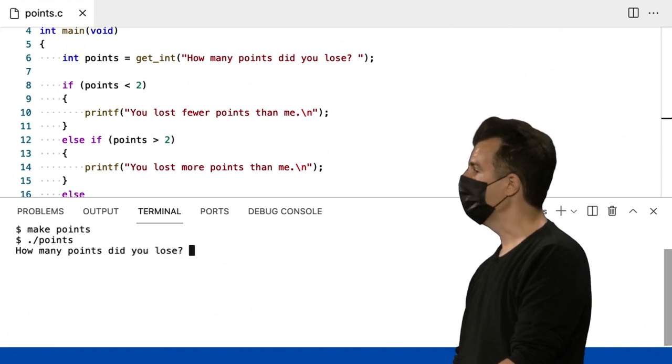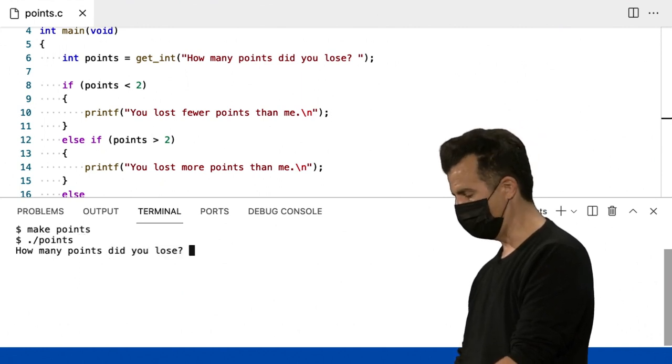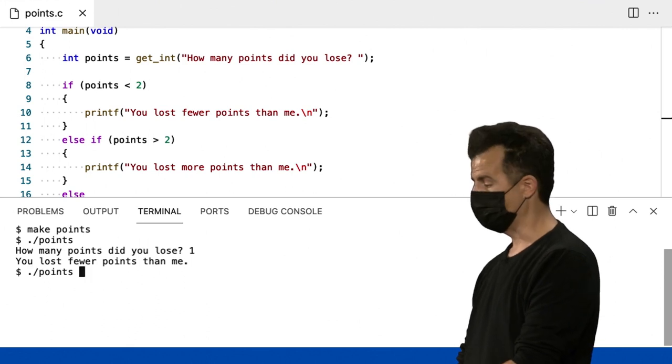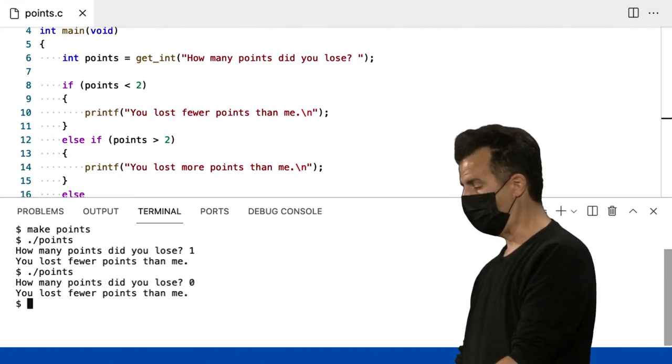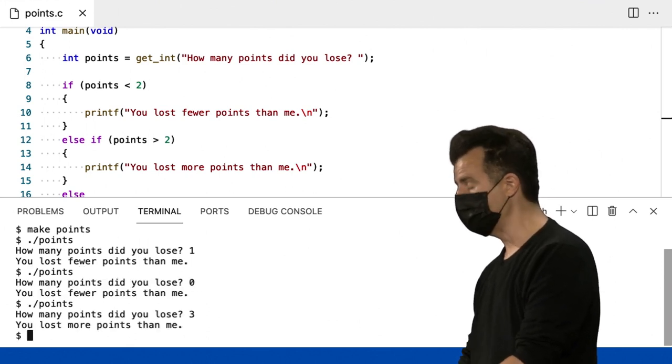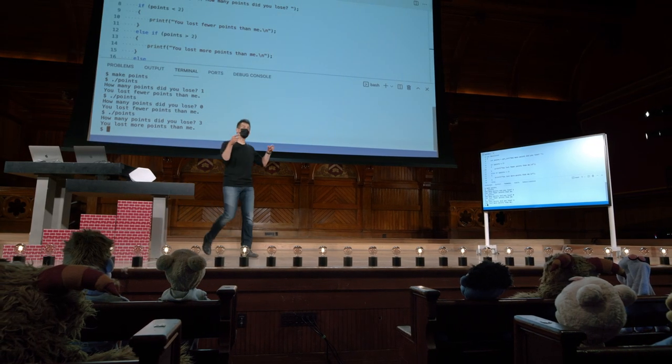Quantos pontos você perdeu? Que tal 1 ponto? Muito bem. Você perdeu menos pontos do que eu. Que tal 0 pontos? Melhor ainda. Que tal 3 pontos? E assim por diante.